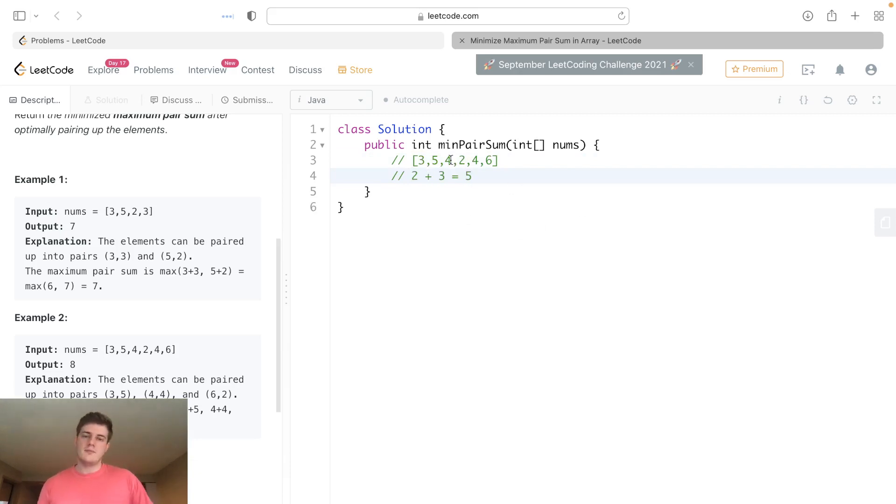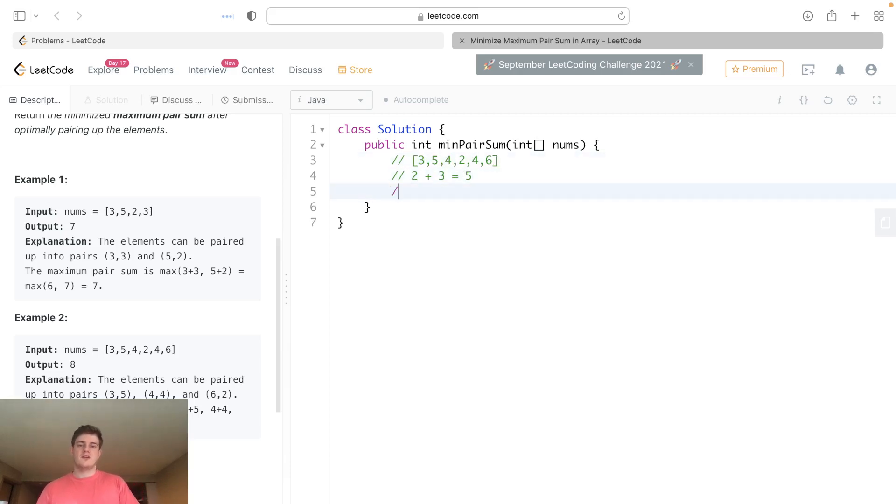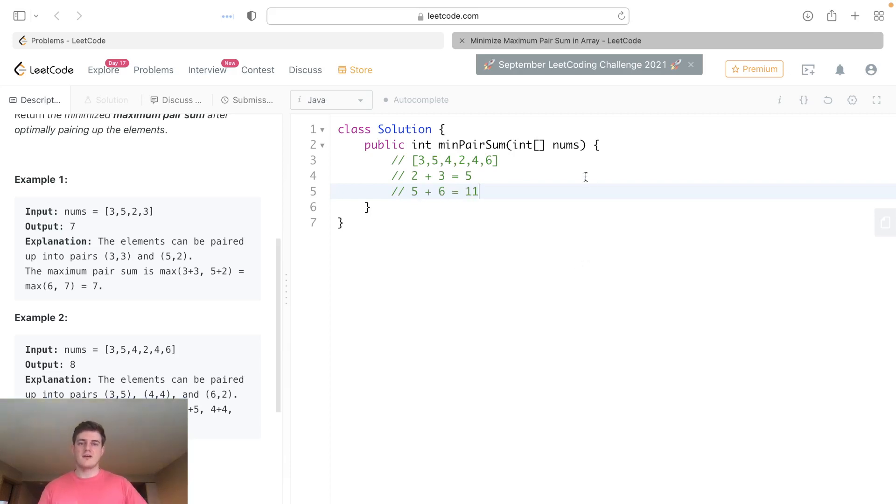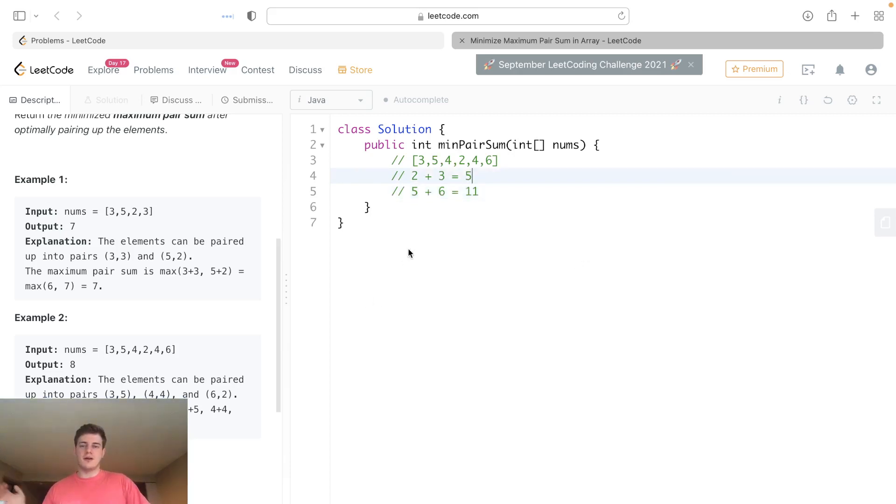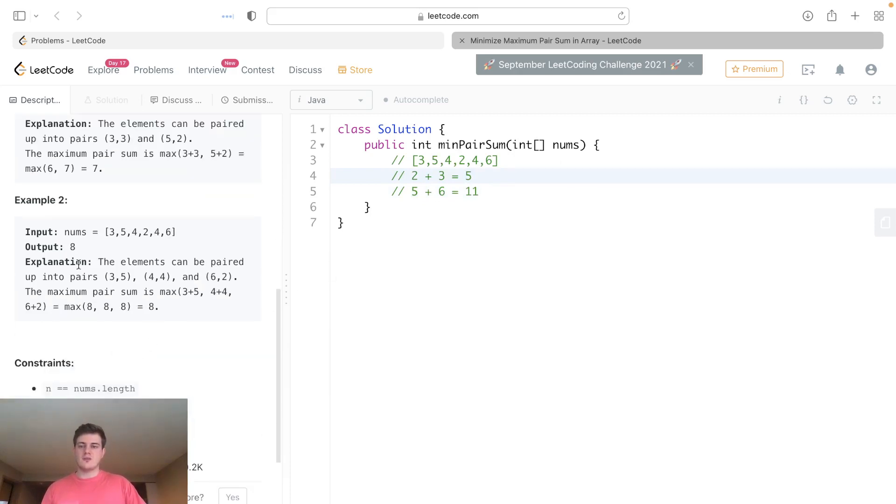The problem with this is since we took that as a pair, we have to pair up all the other numbers. So what if 5 and 6 get matched and that's 11? 11 is bigger than 5, so that would actually be our answer if we did it this way.